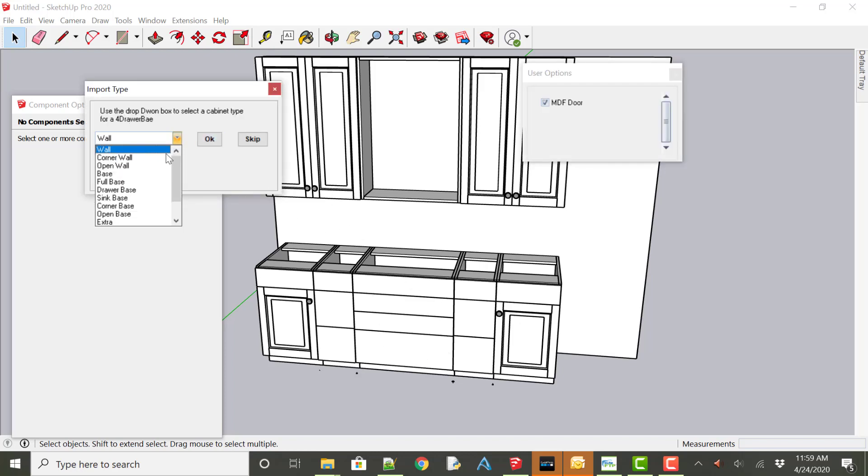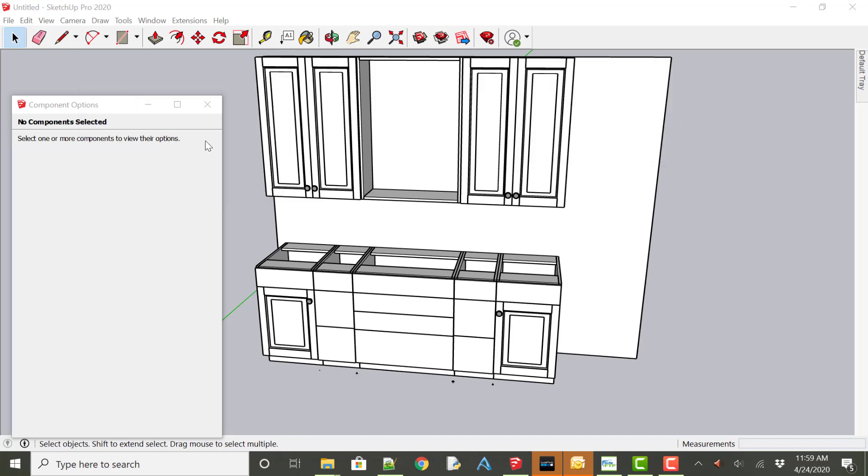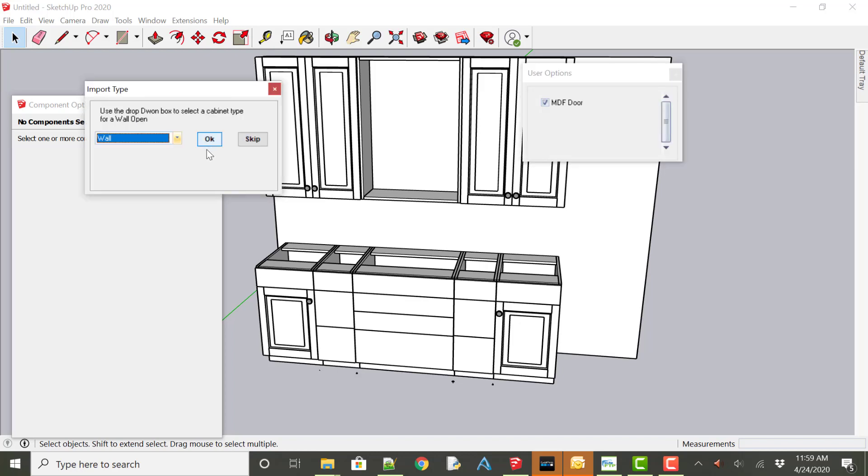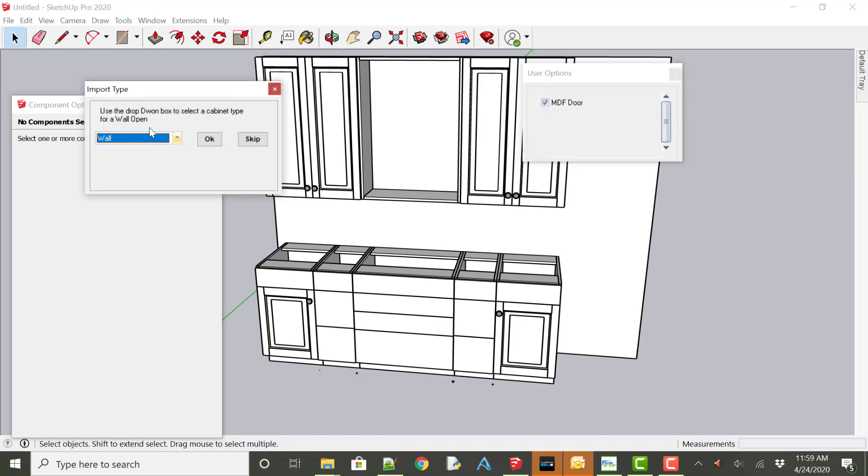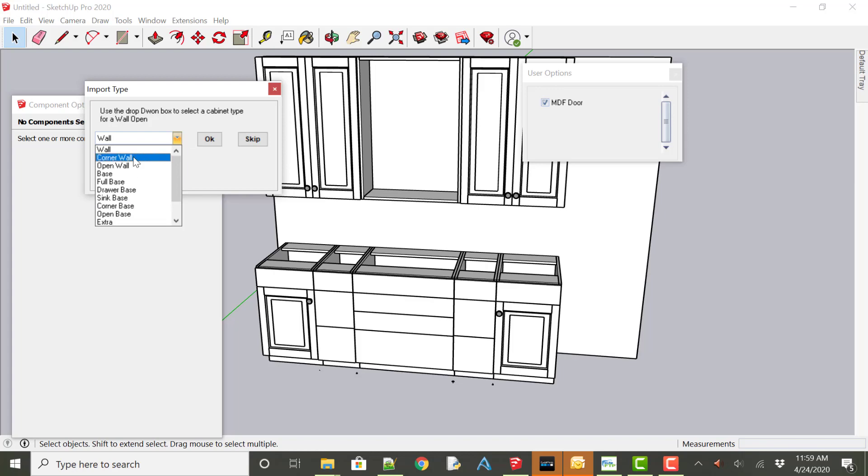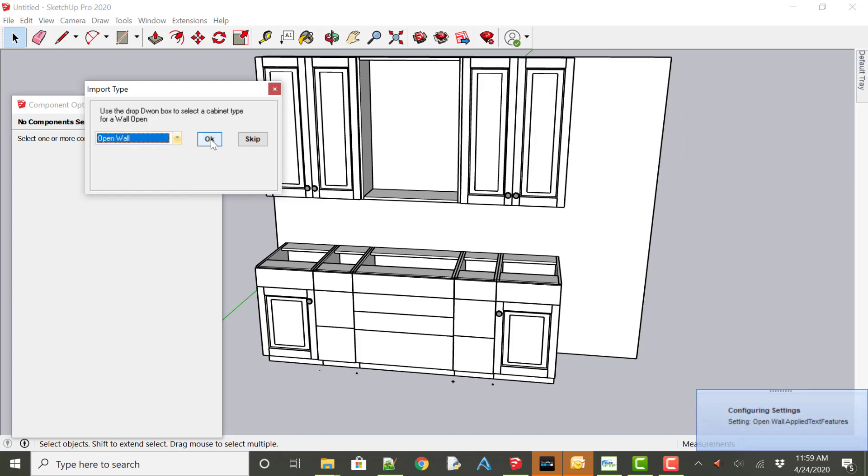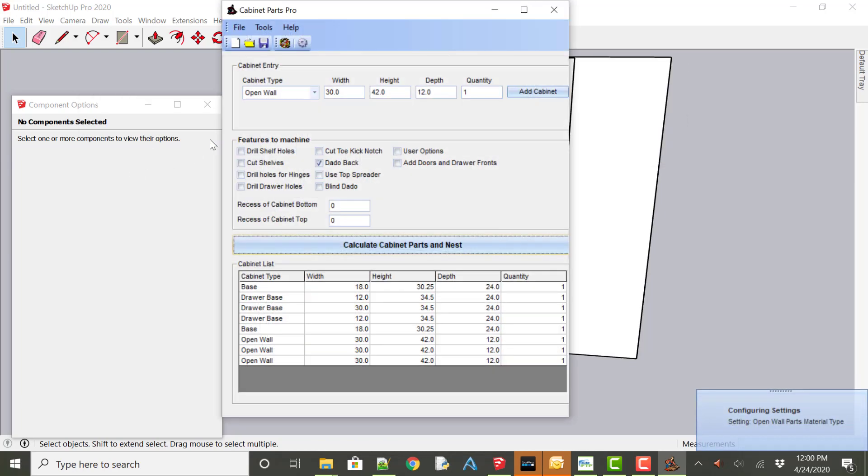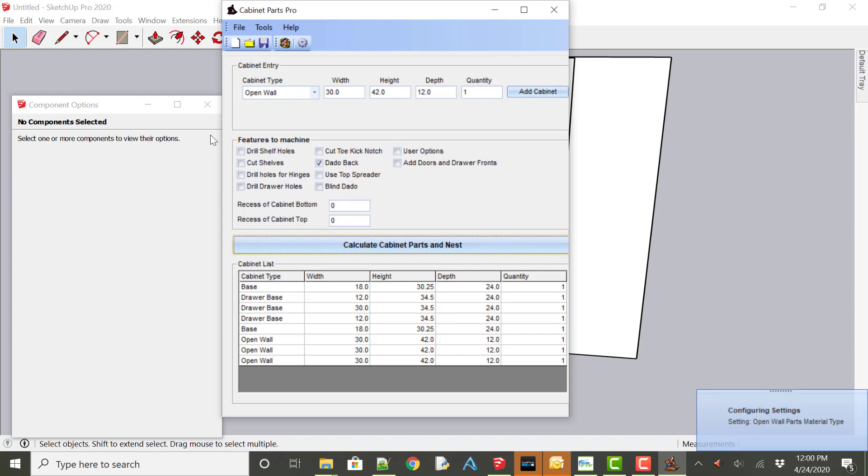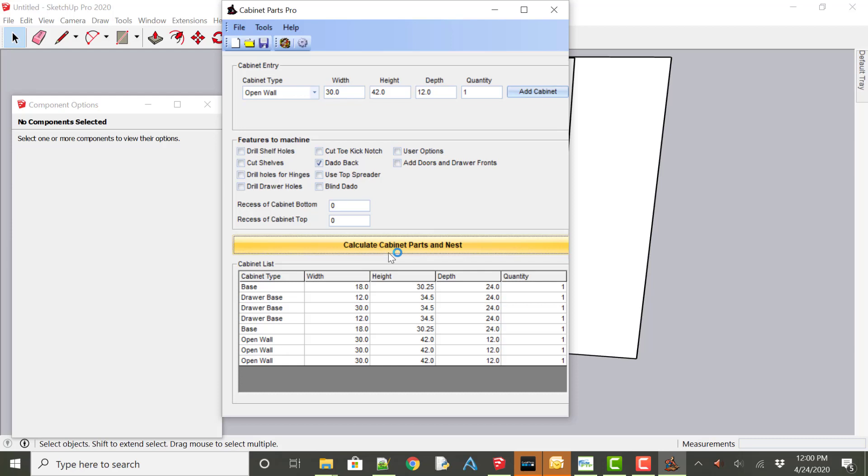There is our open wall. What would we like to do with that? Well I'm just going to call that a wall or I could say that it is an open wall. And now those cabinets have been imported into the Cabinet Parts Pro list. And now it will allow us to simply click the Calculate Parts in Nest.